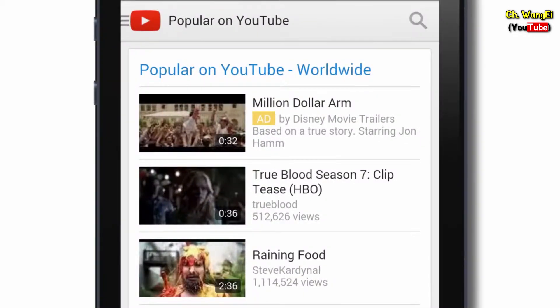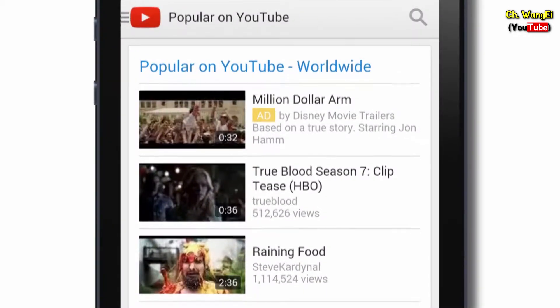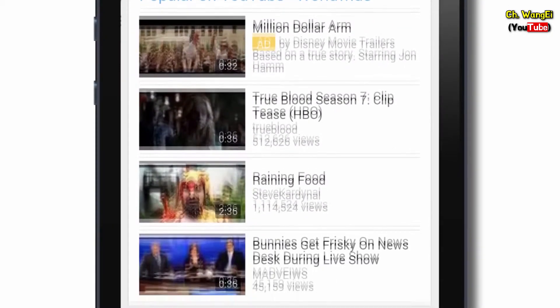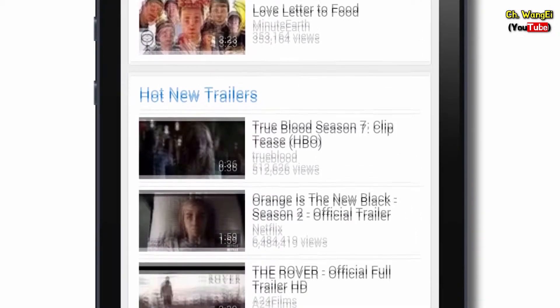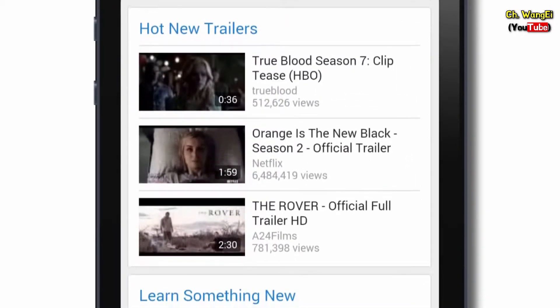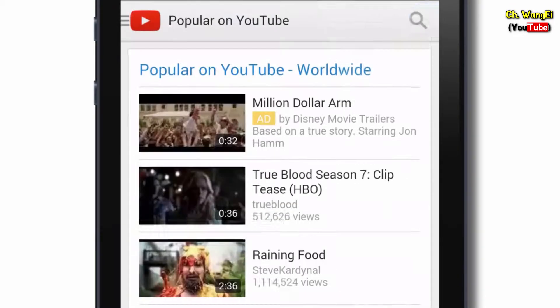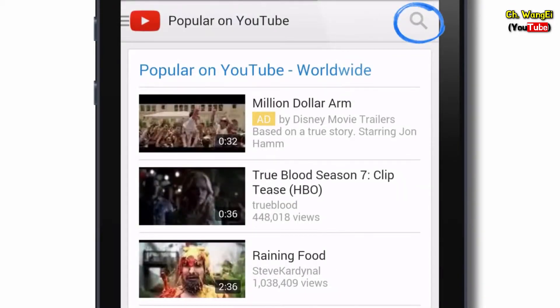On the home page you'll see the most popular videos right now. Scroll down the page for more featured content. You can also tap the search icon and type to search for videos.